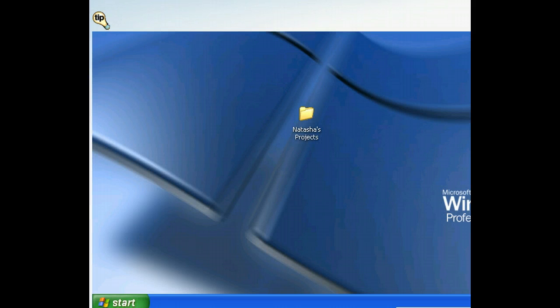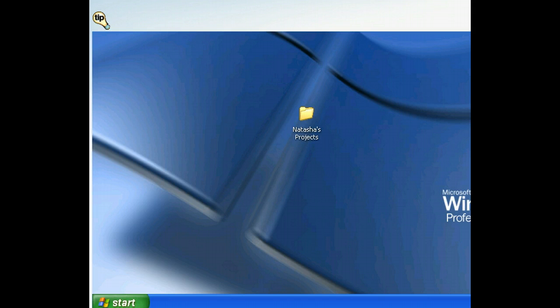We've created a folder on the desktop, and now we'd like to change its name. We can rename the folder using the folder's shortcut menu, which we can open by right-clicking the folder.